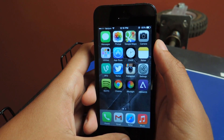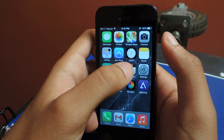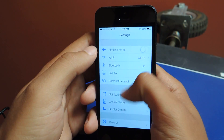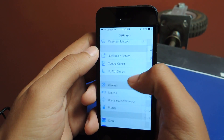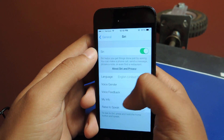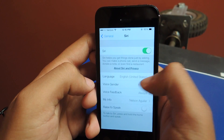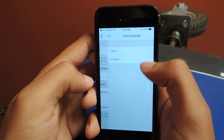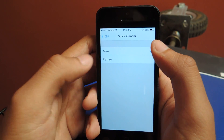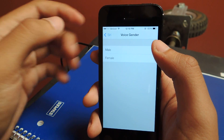In the new iOS 7 with the new update, the new beta too, all you have to do is go to Settings, head over to General, then head over to Siri, and this will be there now, which is Voice Gender. From there you can tap on that and change it to male. If you want to change it back to Siri's original voice, just click on female.